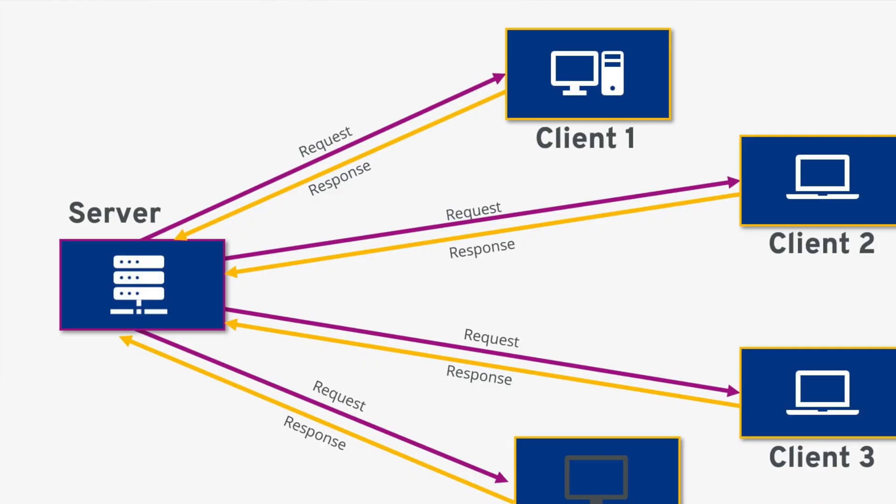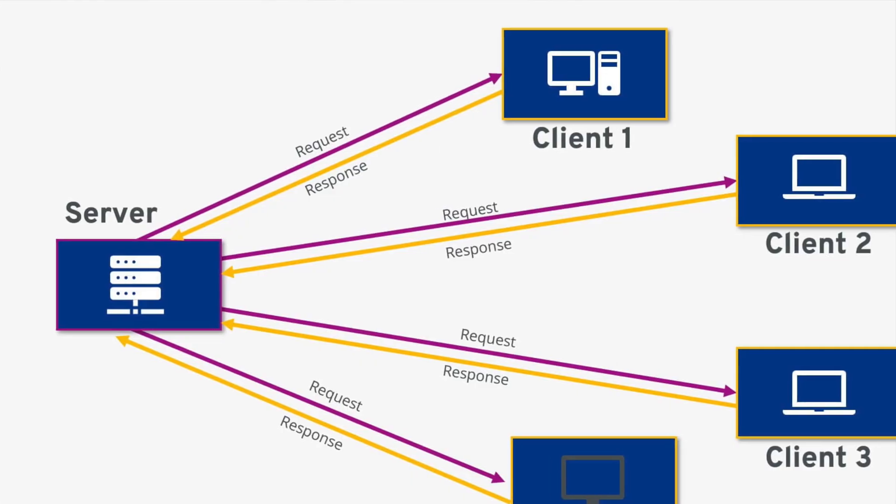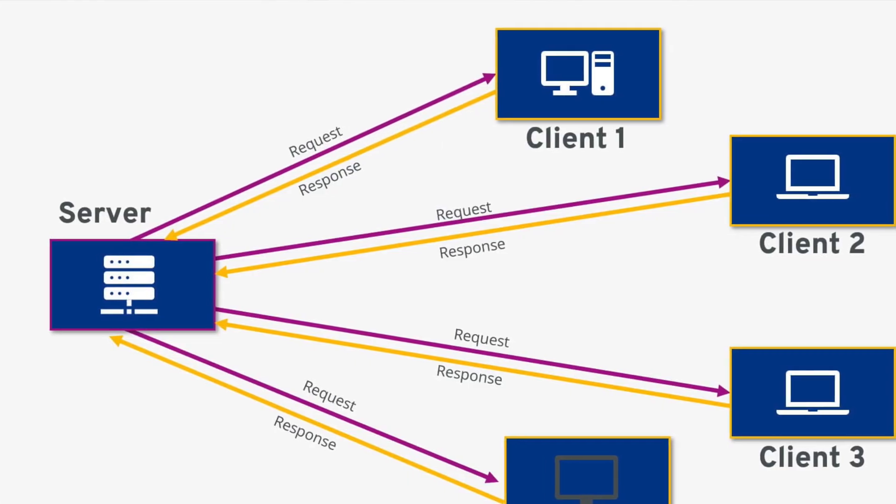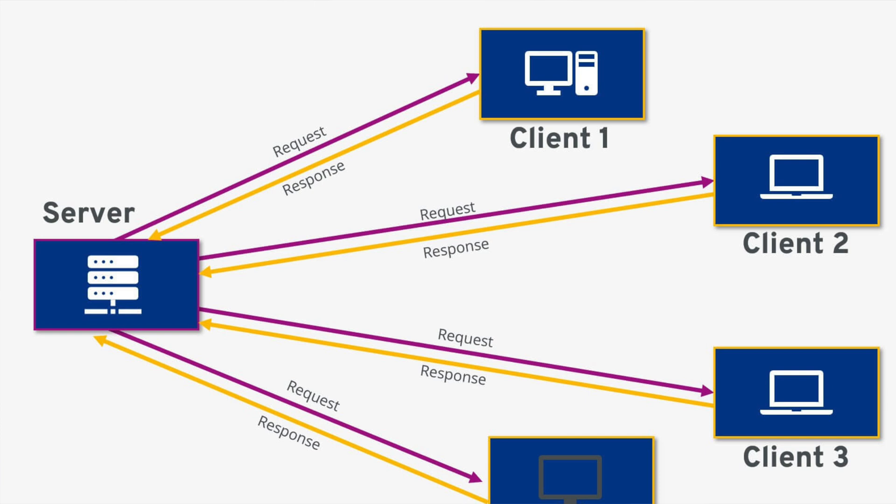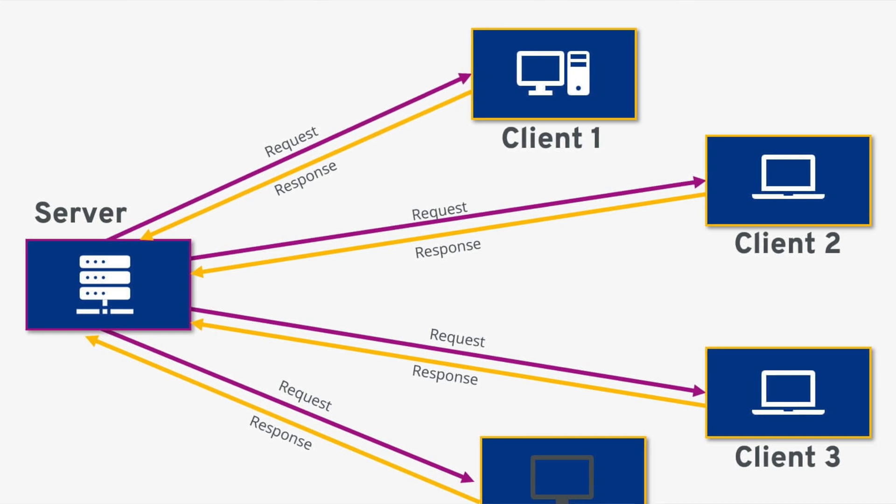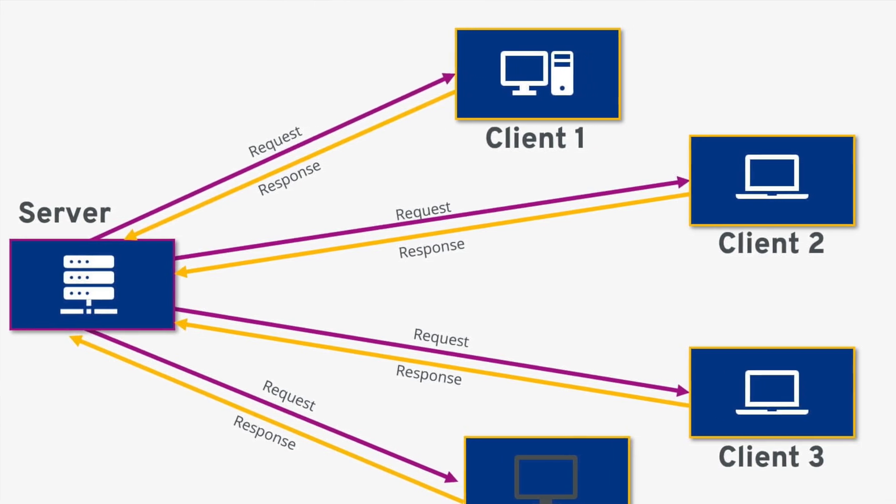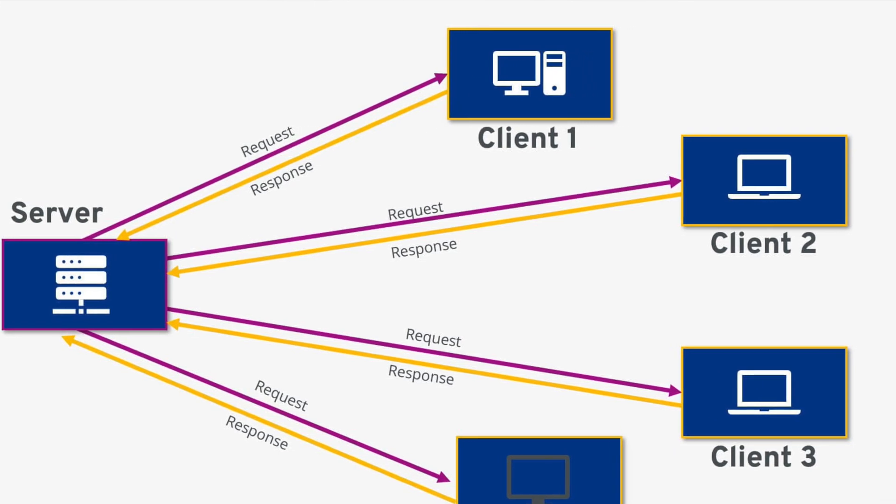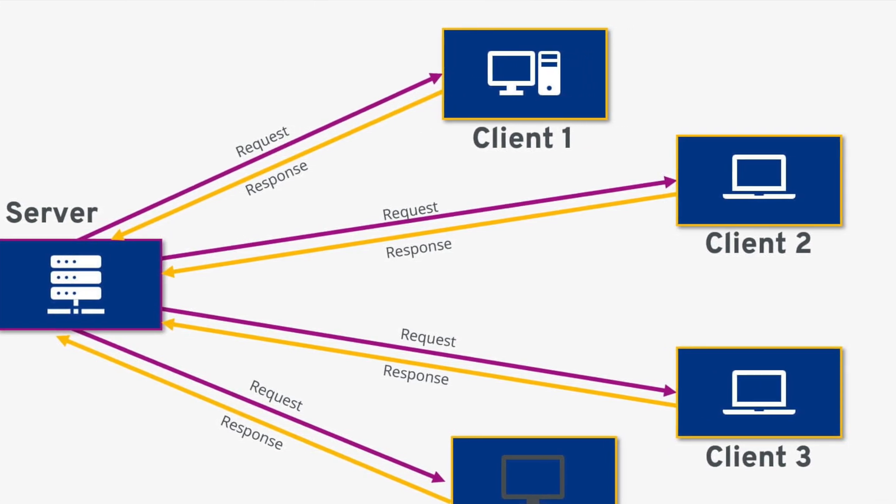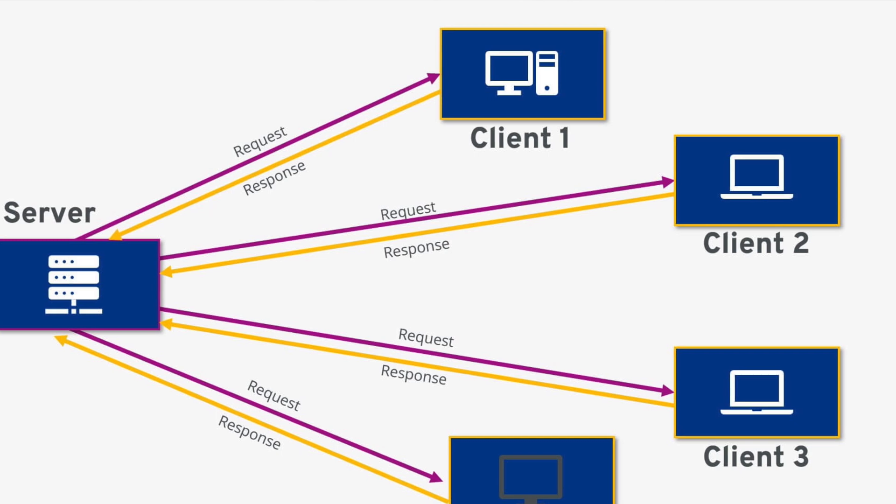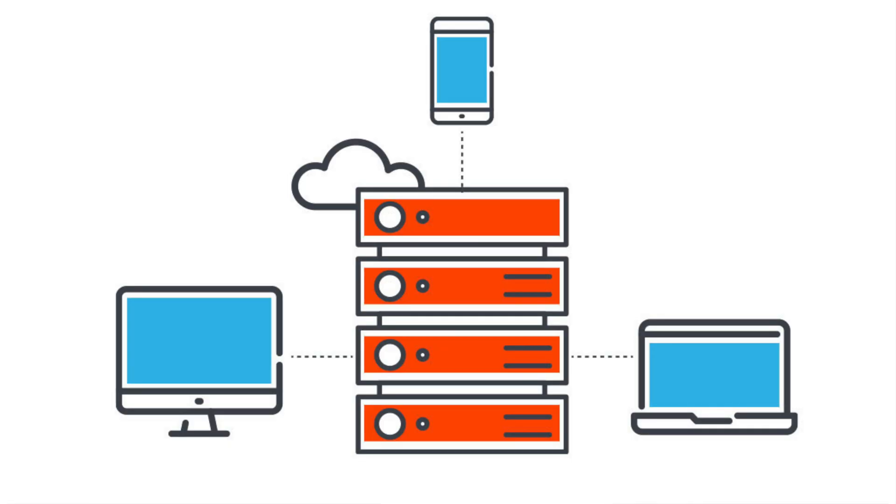Then you've got the software based servers. And really any computer can be set up to act like a server. Any computer can be converted into a server. All you need to do is run some specific software or host something on that computer, and then it essentially becomes a server.